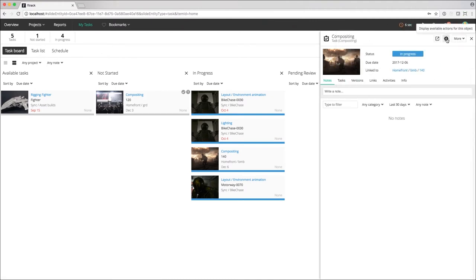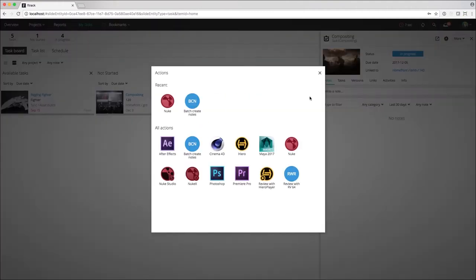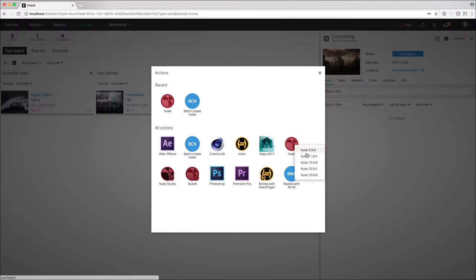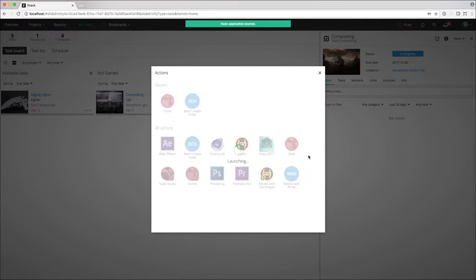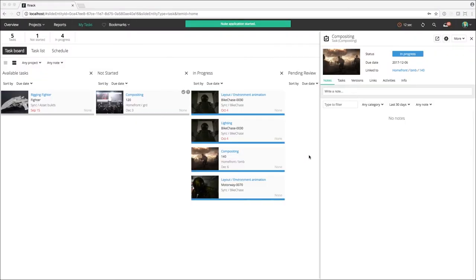The artist starts Nuke from the F-Track web interface to have it pre-configured for the task.